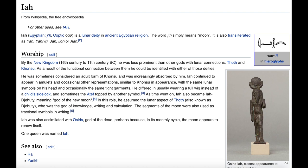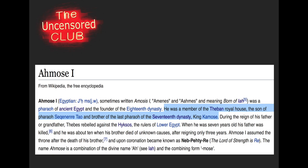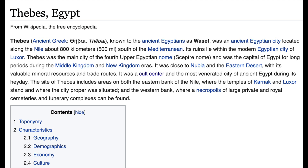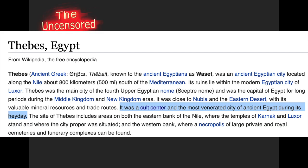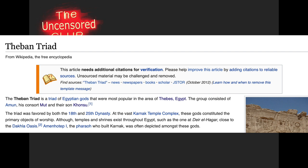Let's move on to the claim that Ahmose was a member of the Theban royal house. So there's a link on Theban — and the most important thing I found about Thebes is this: it was a cult center and the most venerated city of ancient Egypt during its heyday. When I click on that 'cult center' link, I get the Theban triad. The Theban triad is a group of Egyptian gods most popular in the area of Thebes. The group consisted of Amun, his consort Mut, and their son Khonsu. So Amun — this is very interesting. His name means the hidden one. We don't know what he's specifically associated with — he's just the hidden one. Sounds like the unseen hand, the hidden hand that rules over the world today.